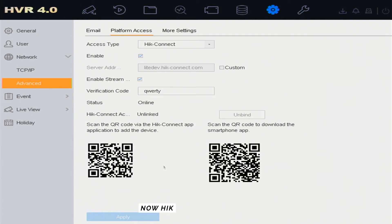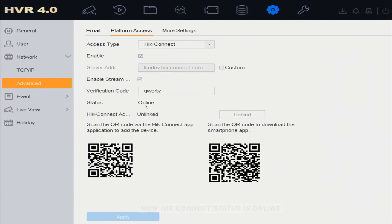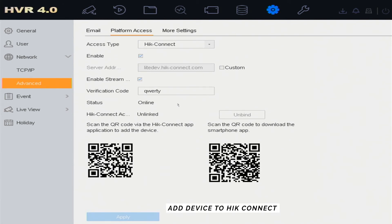Now HikConnect Status is Online. Next step, add the device to HikConnect Applications.